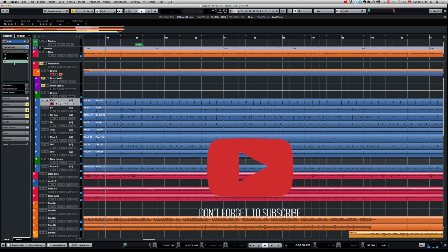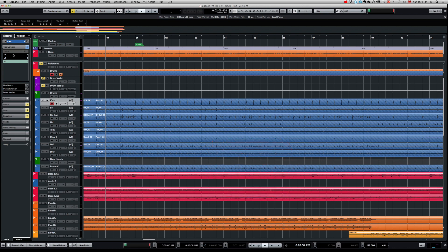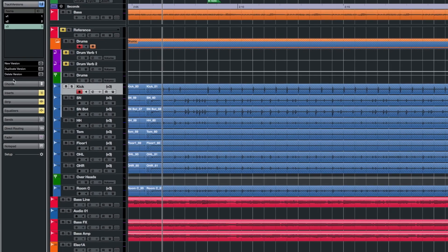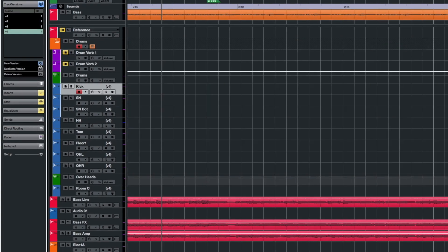Now I recorded these three different versions. It's very simple if you want to create a version — you select the track you want to create the version from, click on New Version, and there you go.